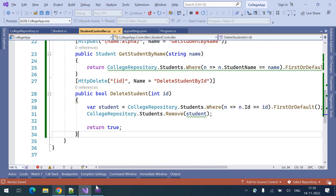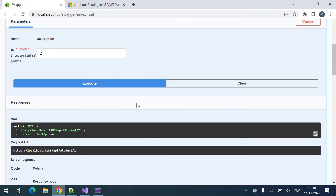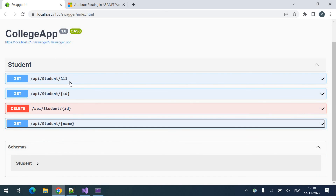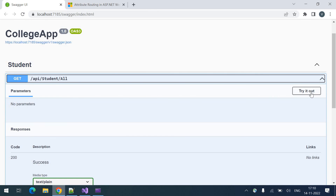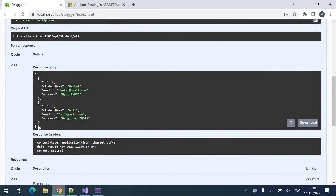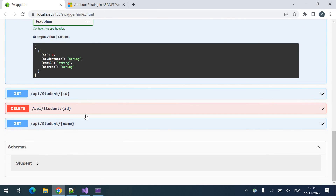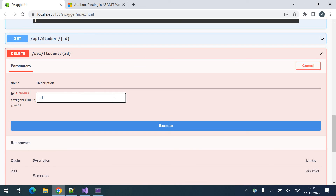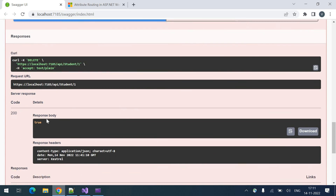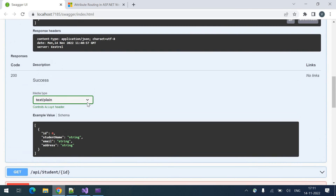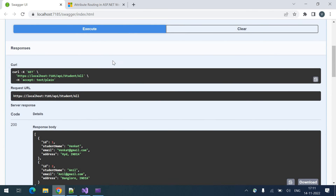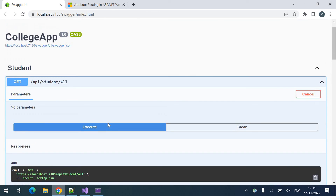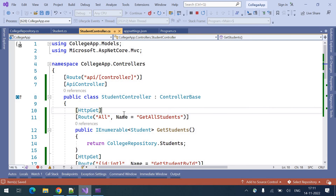Let me test the DELETE endpoint. We are getting two student details — let me delete one. I want to delete the first student — deleted, we got a true response. Let me execute get all — it should return only two records now. The first record is deleted and there is only one record. All four endpoints are working. This is all about routing in Web API.